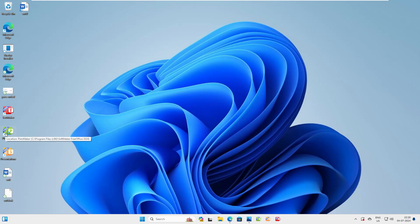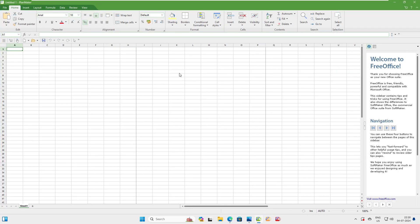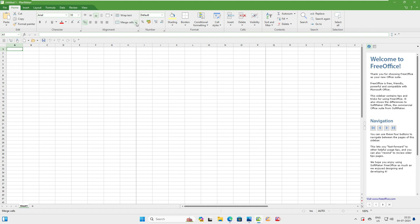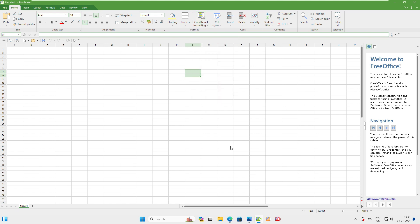Let's close Microsoft Word and open PlanMaker — PlanMaker is the Excel equivalent in FreeOffice. Just by looking at it you can tell this is a complete Excel-style spreadsheet. Under Home you have all the menus: Copy, Paste, Format Painter, font changes, Bold, Italic, Underline, color changes, alignment, Merge and Center — which most people use in Excel. You also have borders, shading, and conditional formatting — exactly the same as Microsoft Excel.